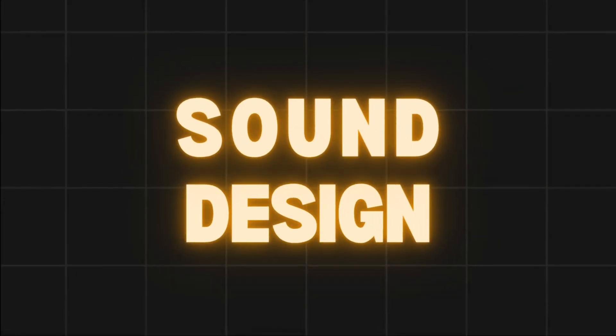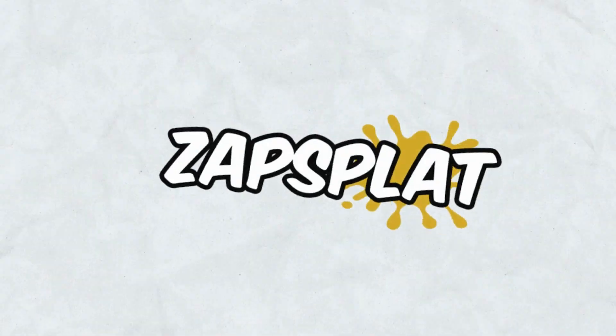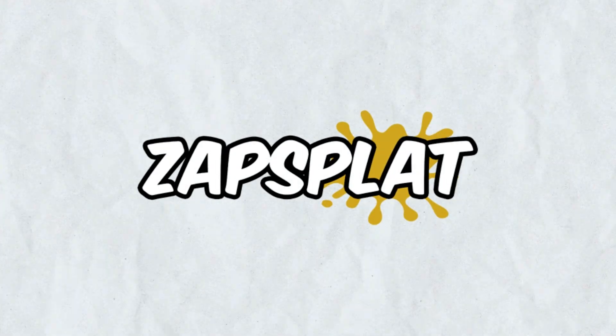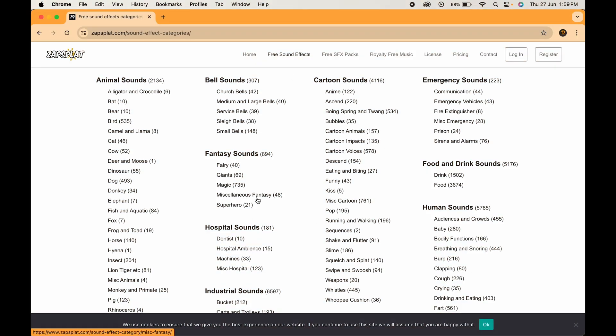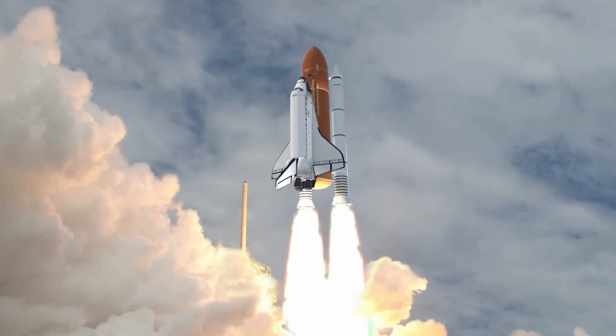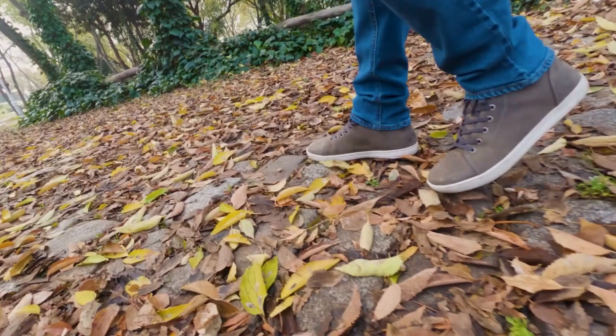Next, let's talk about sound design. The right sound effects can take your videos from good to great, and that's where Zapsplat comes in. This platform offers a huge collection of free sound effects from classic whooshes and booms to specific sounds like footsteps or door creaks.